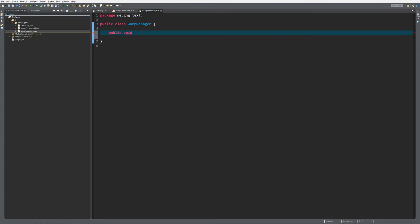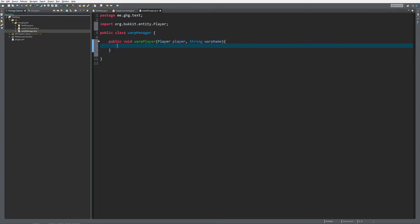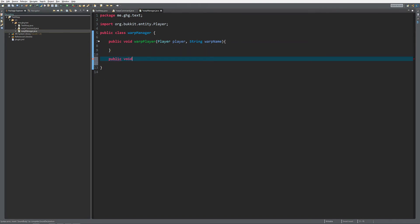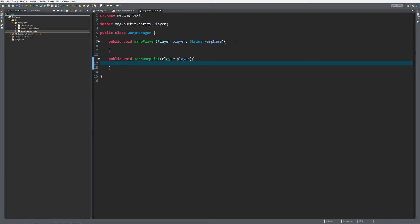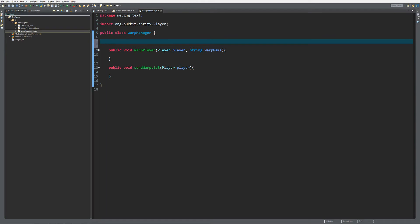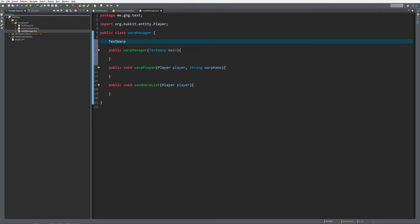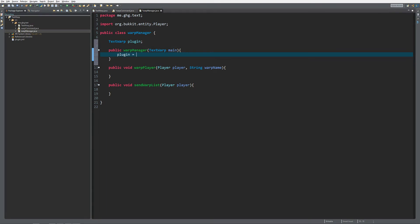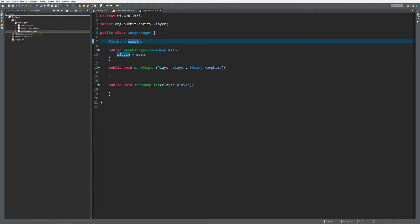Inside of WarpManager I want to make a public void — the first is going to be warpPlayer, which is going to take a Player and a warp name as a String. Underneath that I want another public void which will be sendWarpList and it will take a Player. Since we are going to store everything inside of the plugin config, we also want a reference from the main class. So we make a constructor: public WarpManager takes a TextWarp called main, and we have a TextWarp variable called plugin that gets set to main inside the constructor.